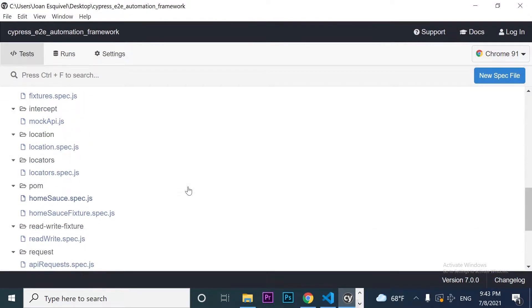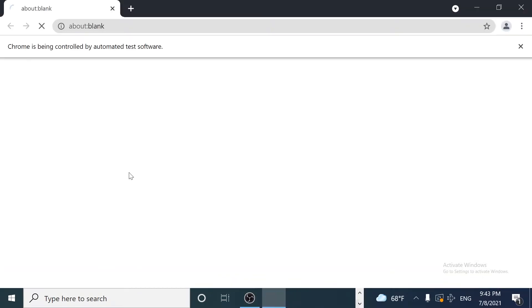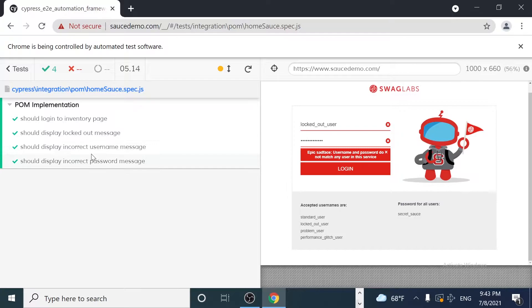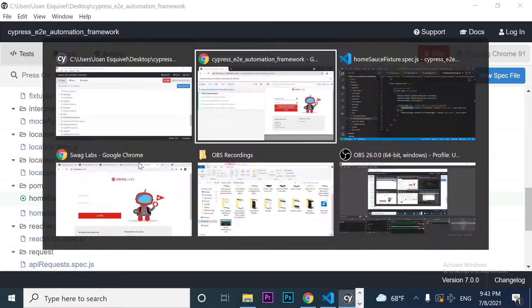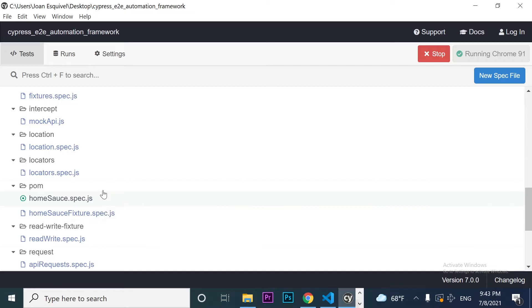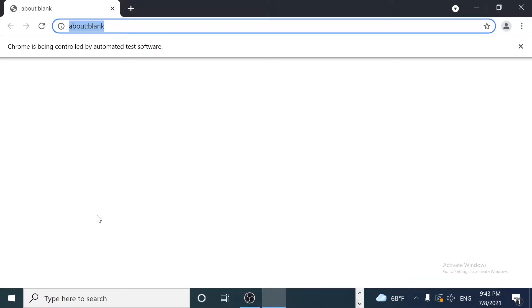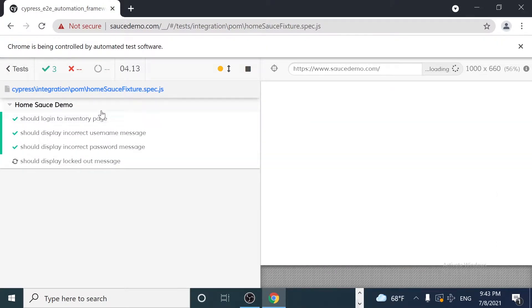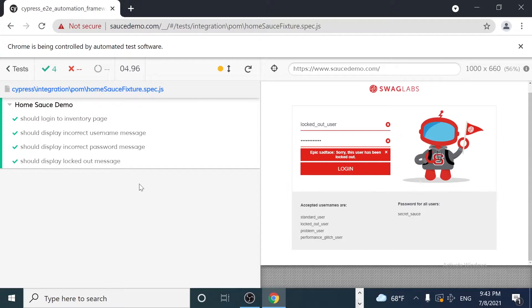If I come to the test runner, basically both scenarios are working as expected. As you can see, I am actually testing the login scenario, the display locked out message, the incorrect scenario, and the incorrect password message. And if I execute the other one with implementing the fixture strategy, you're going to see that we get the same results. It is working as expected.